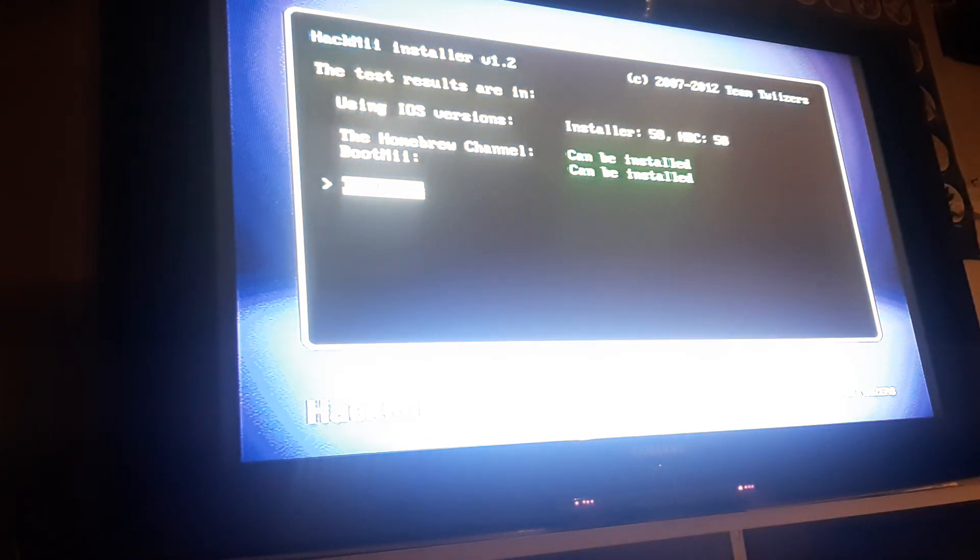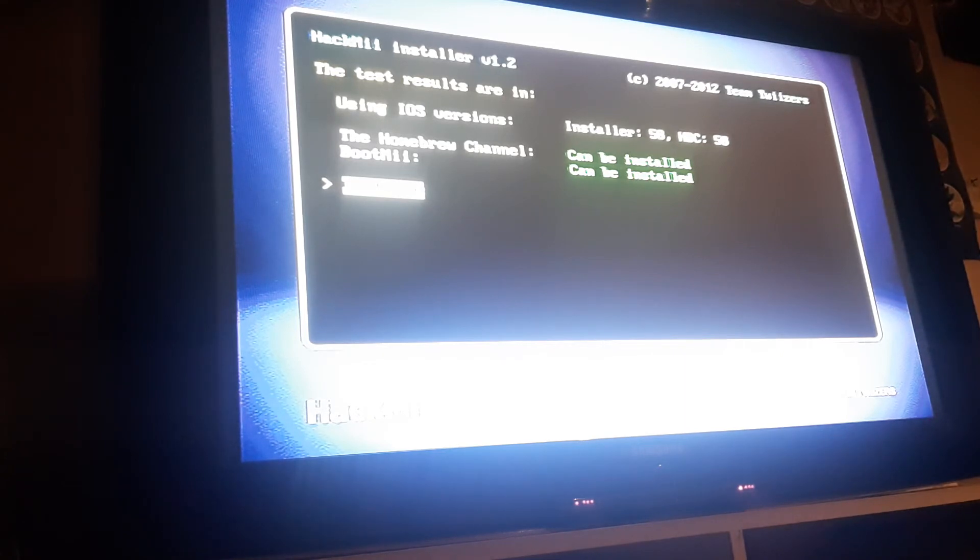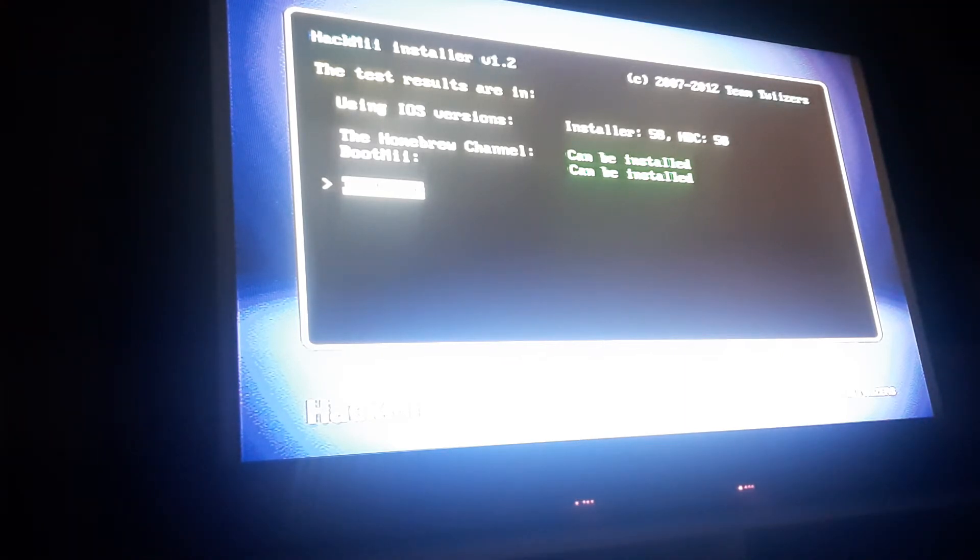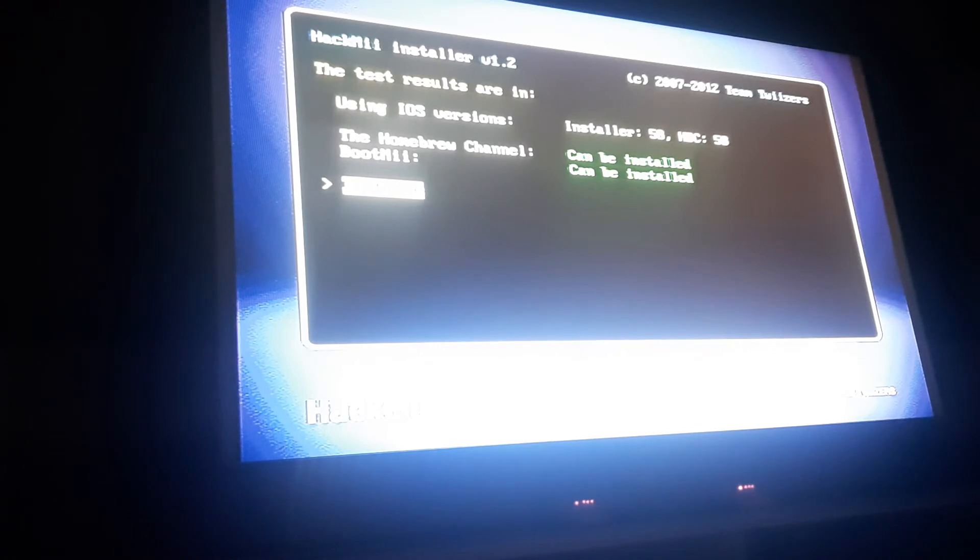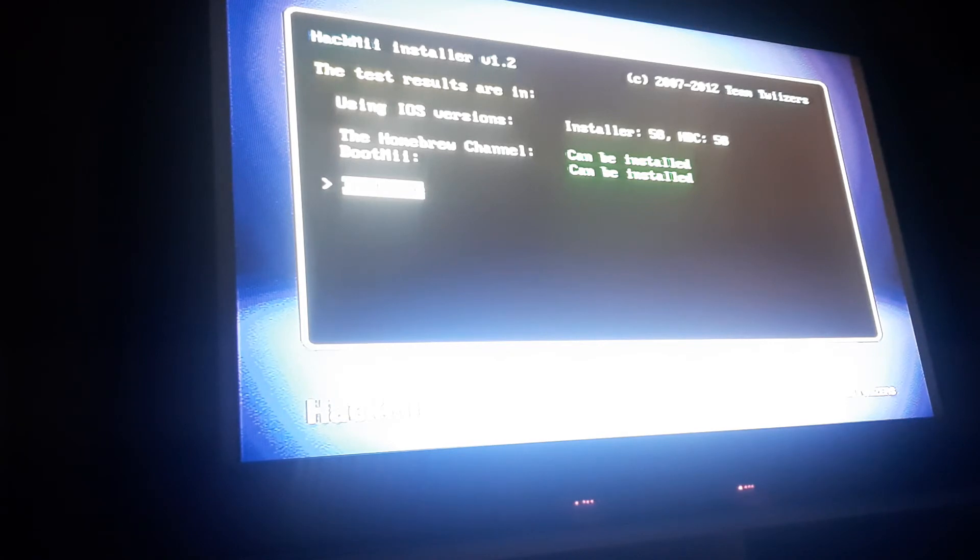So here you go. You're in the HackMii installer. Yeah, it's sort of hard to see. But what you're going to see is it's going to show you the iOS versions. And then it's going to show you the two things you have to install, which is the BootMii and the homebrew channel. So now what you want to do is just go ahead and press continue. You can use A to select. Now it's going to show you the main menu here. Install the homebrew channel and BootMii. You just want to go ahead and press install the homebrew channel.